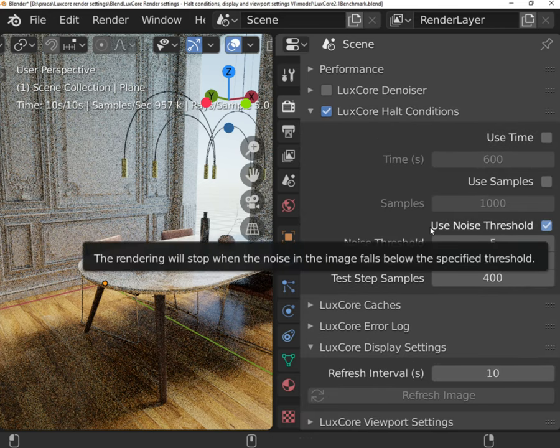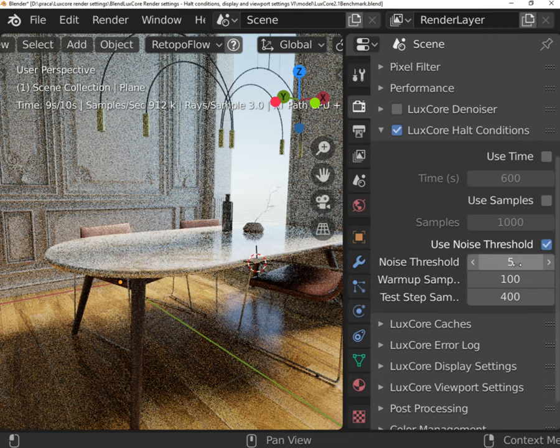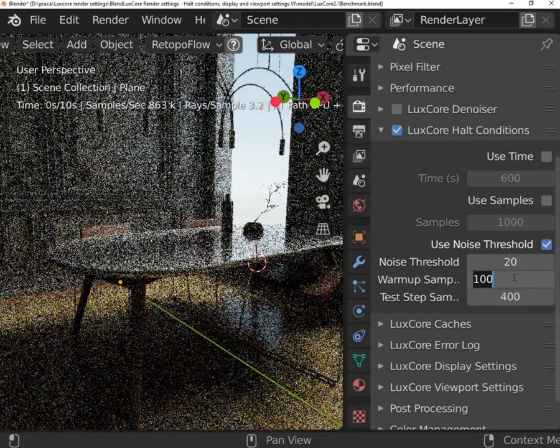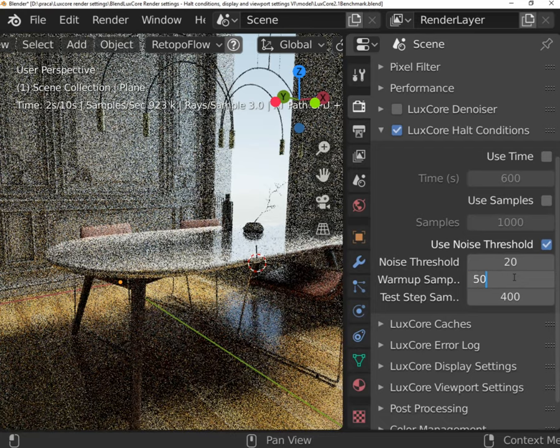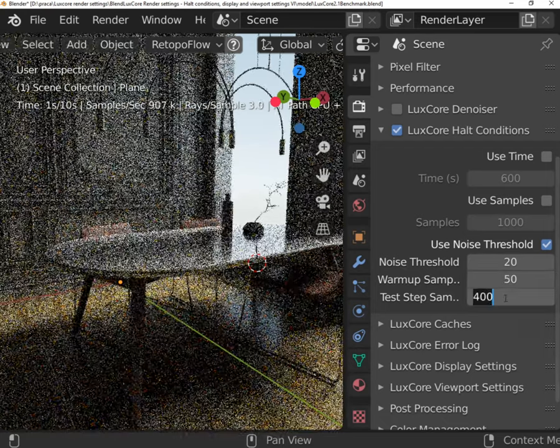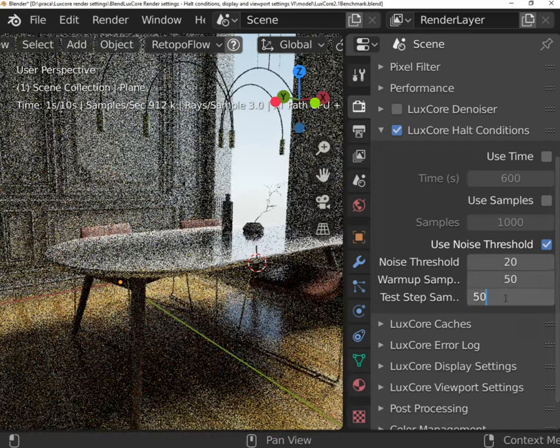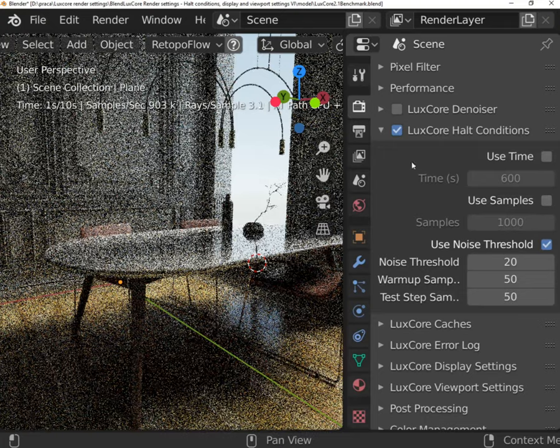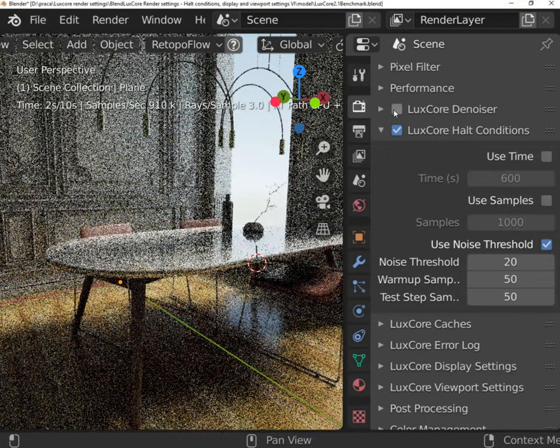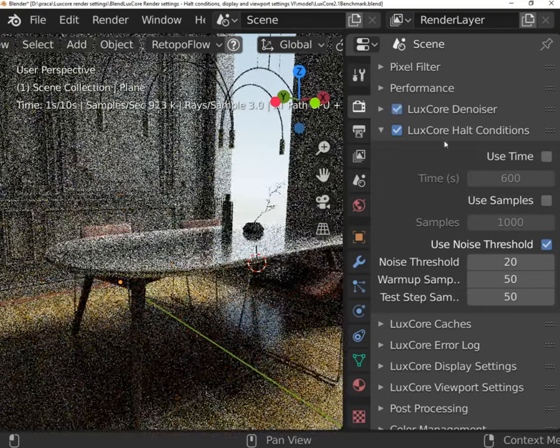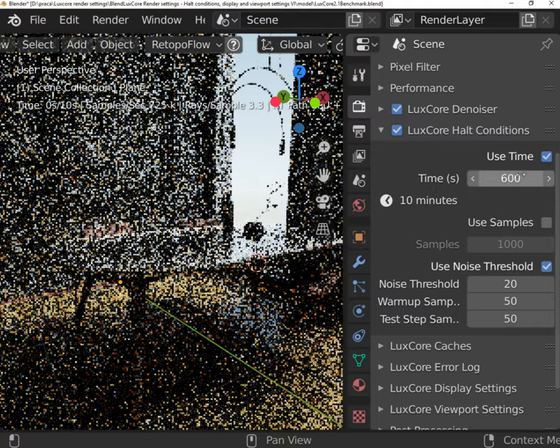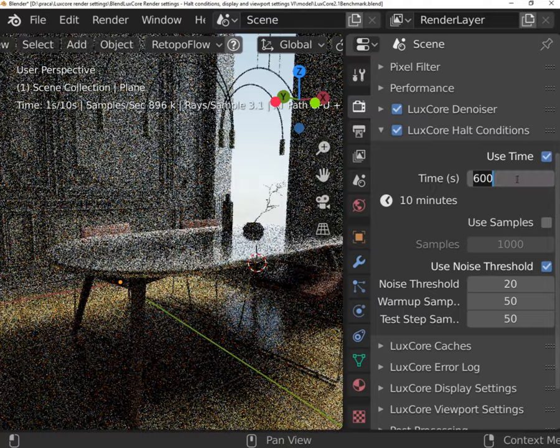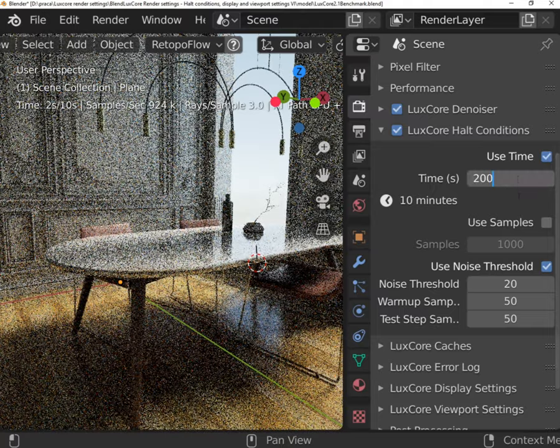Using Noise Threshold will give you consistent quality over the whole animation. It can also save you some rendering time. Don't set the threshold too low as very low values are hard to reach and not needed, especially when you are denoising the image. If you need, you can mix halt conditions. The rendering will stop when the first condition is met.